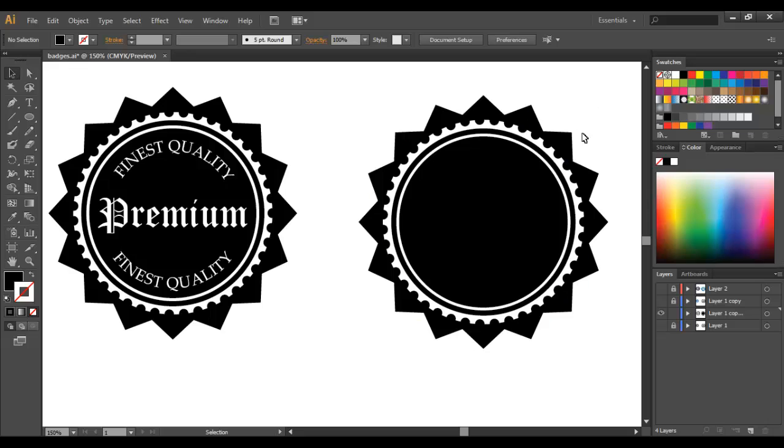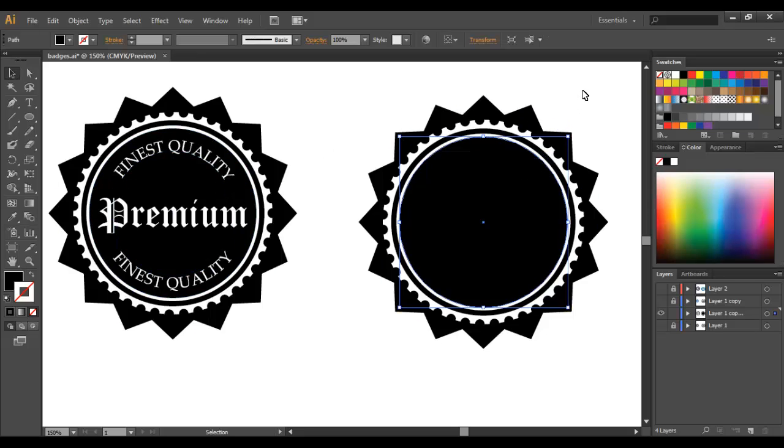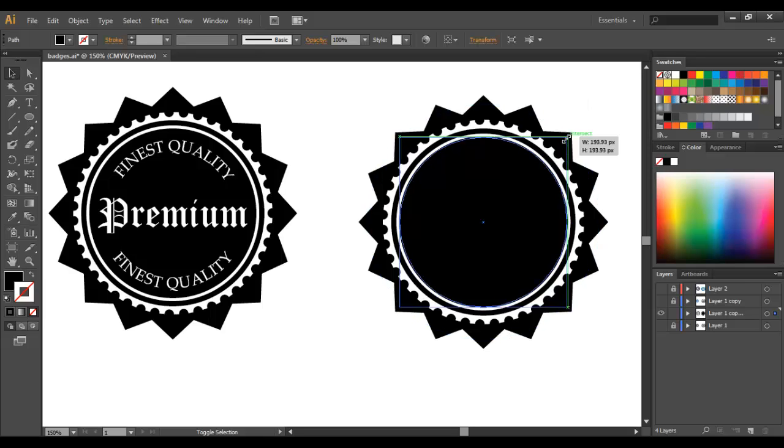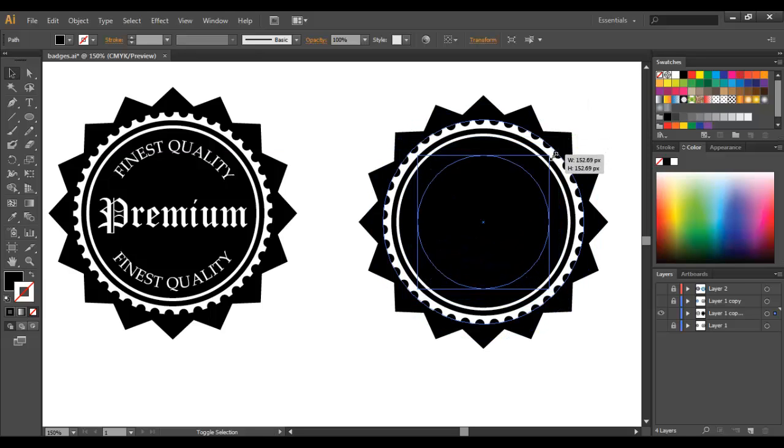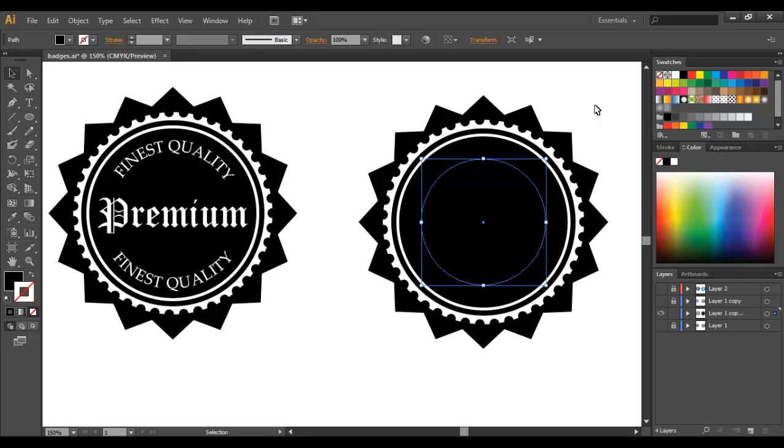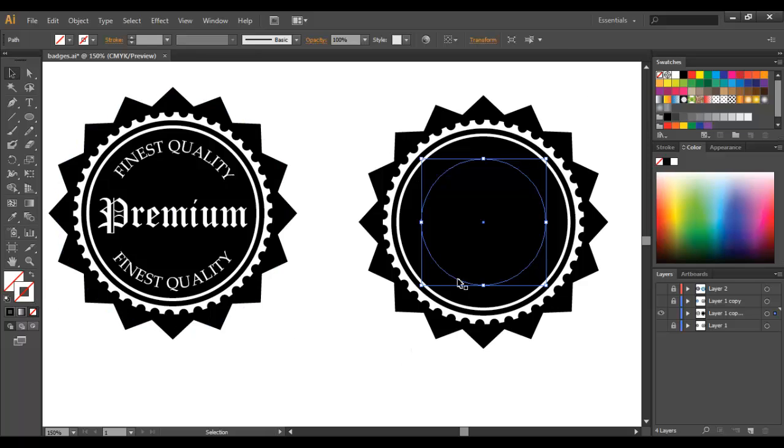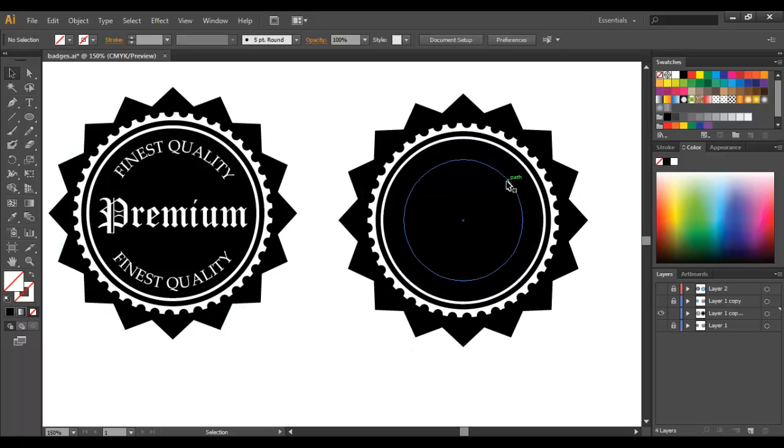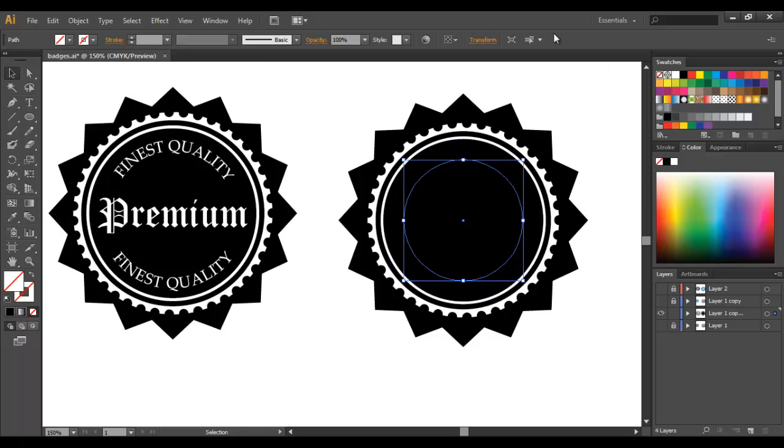So let's do our text. To do the text in a curve we're going to create a circle to type along so just select Control C, Control F again, Shift and Alt and we'll bring it down to about there, looks about right. Now this circle will have no fill and no stroke so this is the path that we're going to use to create this curved text here.